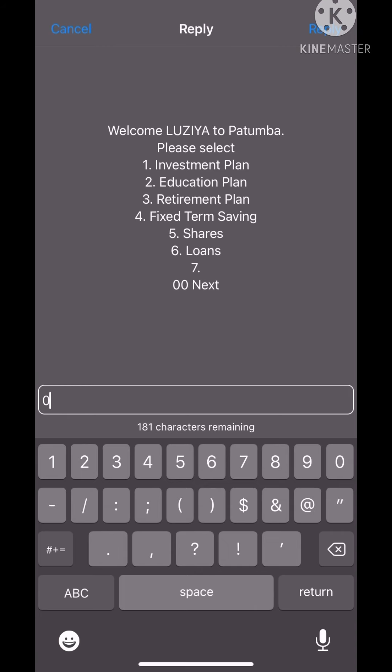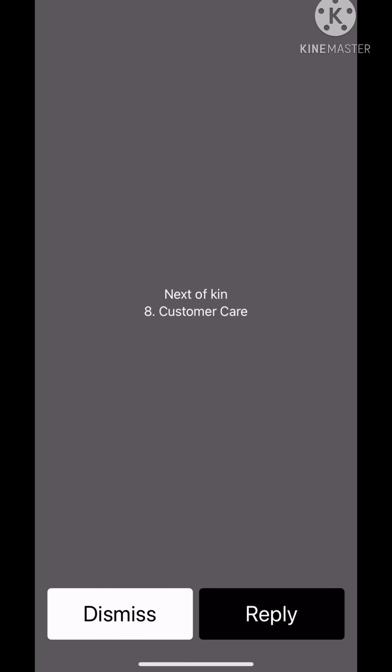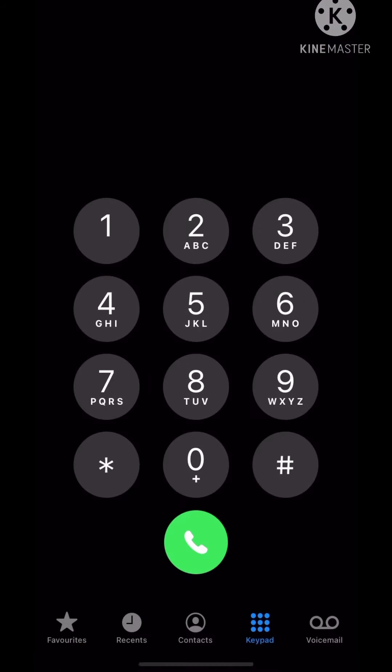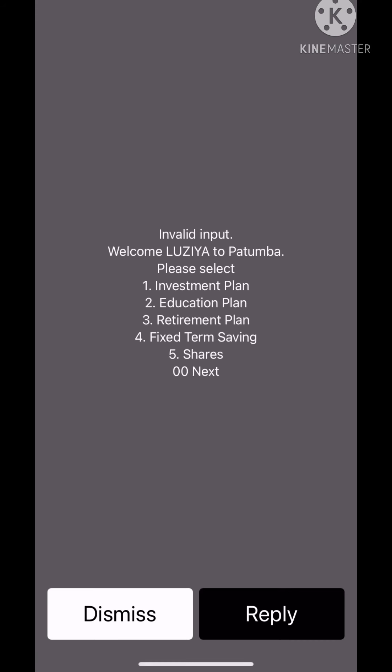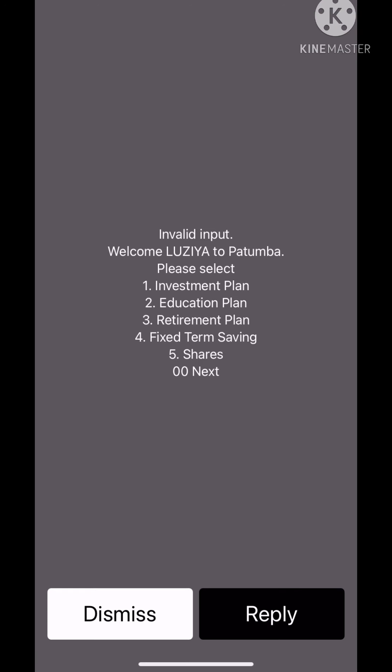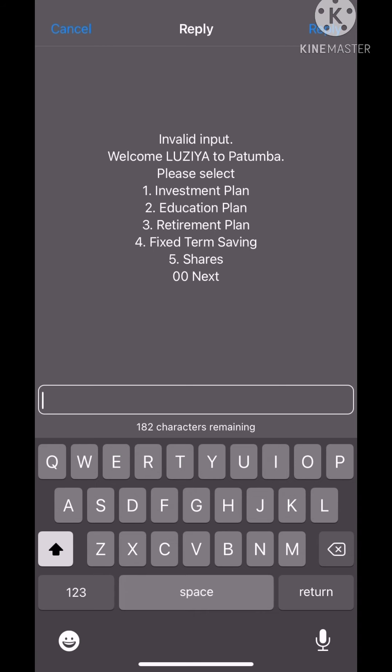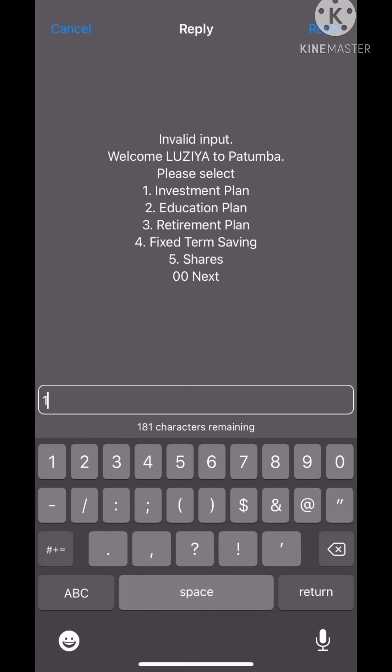There's investment plan, education plan, retirement plan, fixed term saving, shares, and loans. What I mostly like doing is investment plan, that's what I use. You can even save for your education, your retirement plan. I like using investment plan.